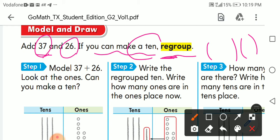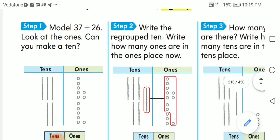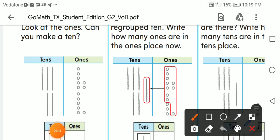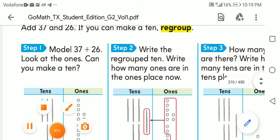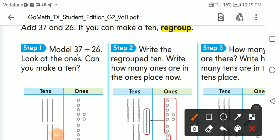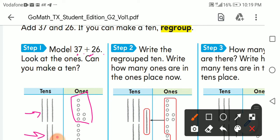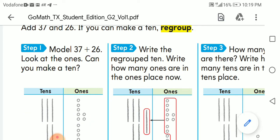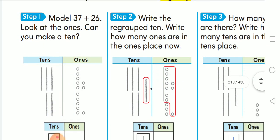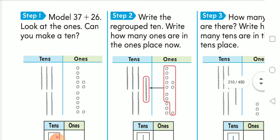Let's see together. Step one — 37 plus 26. Look at the ones: can you make a 10? I have here three tens, so I draw three lines. In the other number I have two tens, so I draw two lines. In the ones I have seven, so I draw seven circles. In the other number I have six, so I draw six circles.